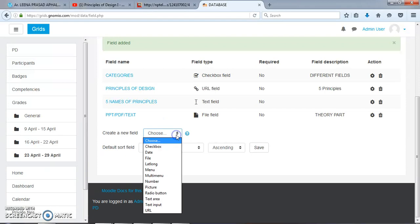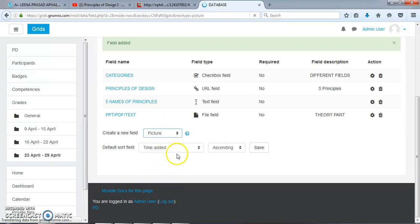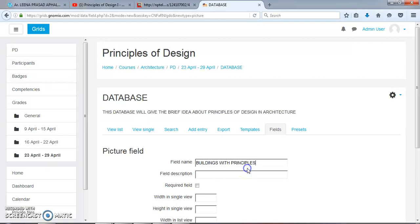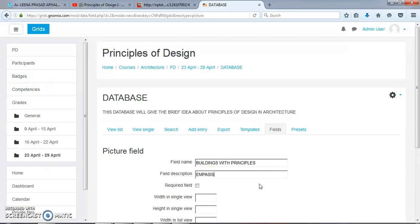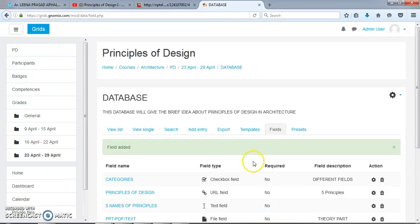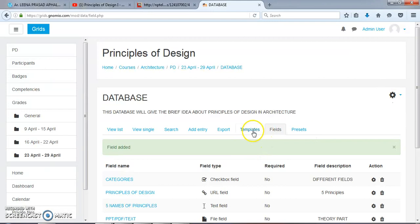We can also choose Picture. Here: Buildings with Principles. Emphasis. Add.